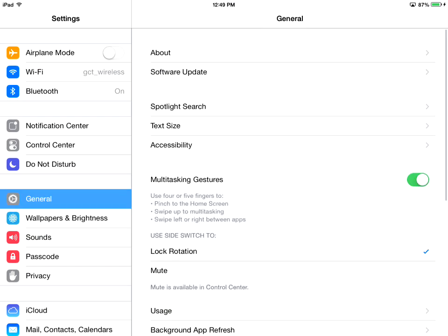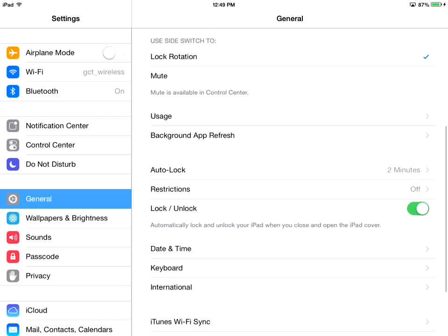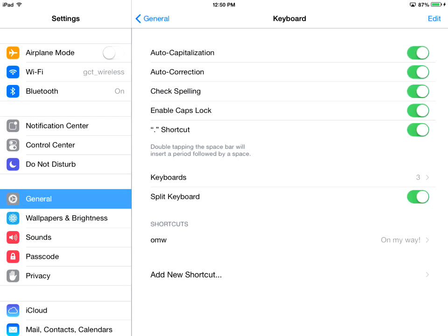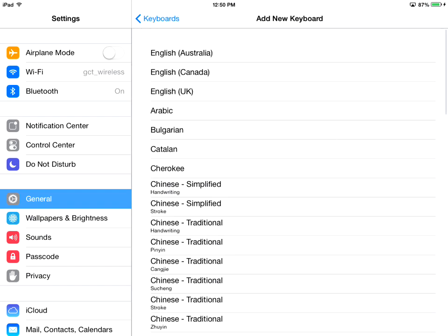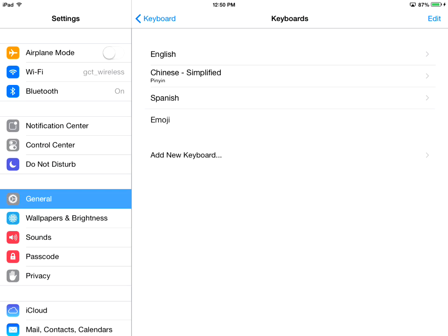find general, then go to keyboard, then keyboards, and then add new keyboard, and scroll down until you find emoji.